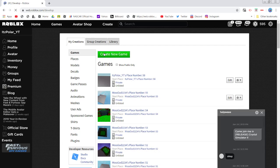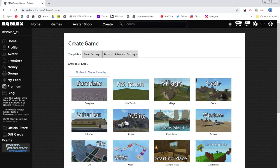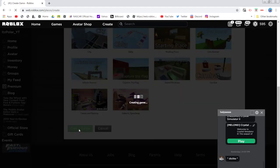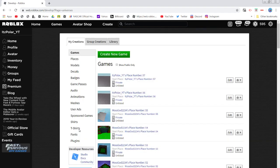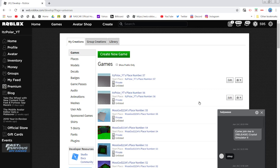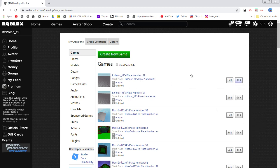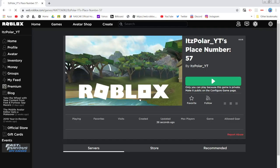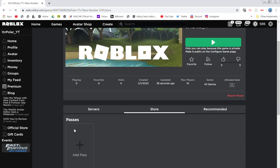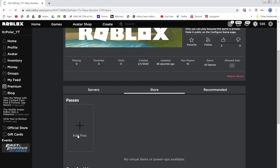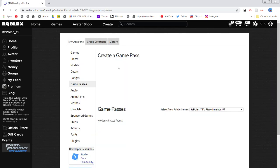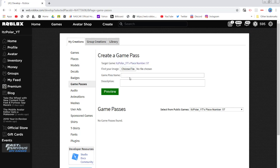Then do Create New Game, select Baseplate, then Create Game. So here we have the new game. What we're going to do is click on the Start Place, go to Store, and then click Add Pass.